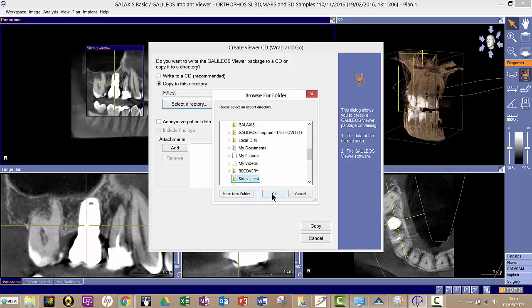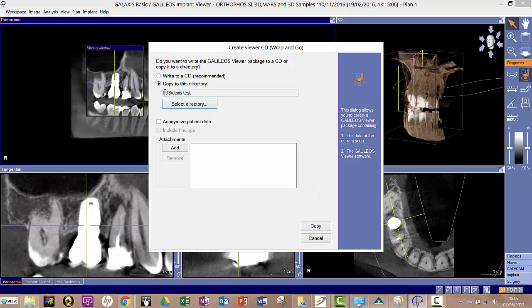And then I'll click OK. So that's told it to copy to that directory, so it's going on my external hard drive or your memory stick. I can choose to anonymize patient data if I want to. I can add attachments.